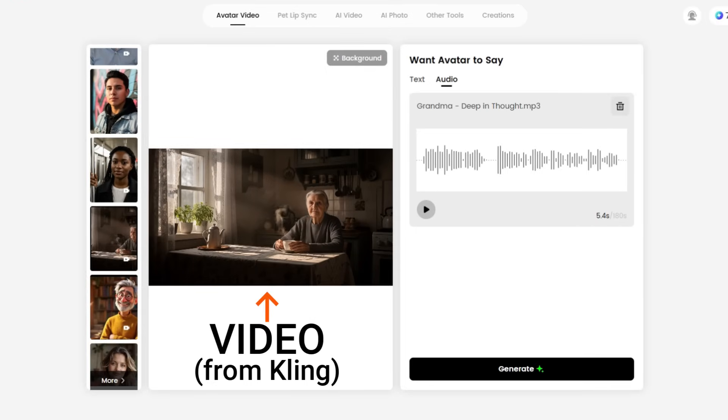Then it occurred to me — one of the people who recommended Dreamface talked about making a video in Kling and then bringing it into Dreamface to generate the lip sync. Could that be the trick? So I took these images over to Kling and generated some simple videos with prompts like 'the woman is looking at the camera while speaking,' then used those videos as the source for the AI lip sync instead of static images.